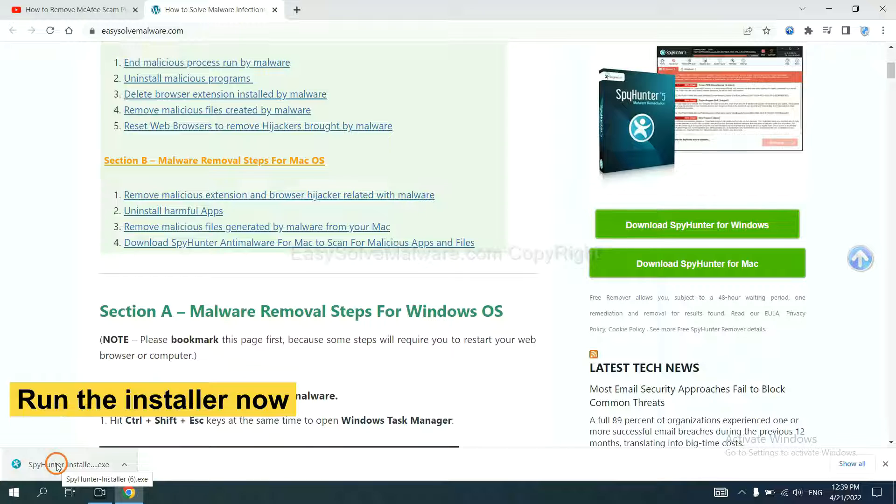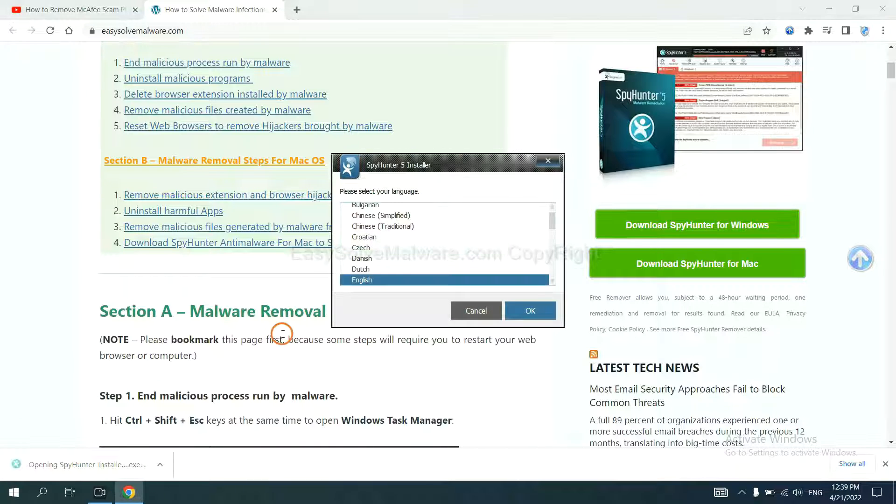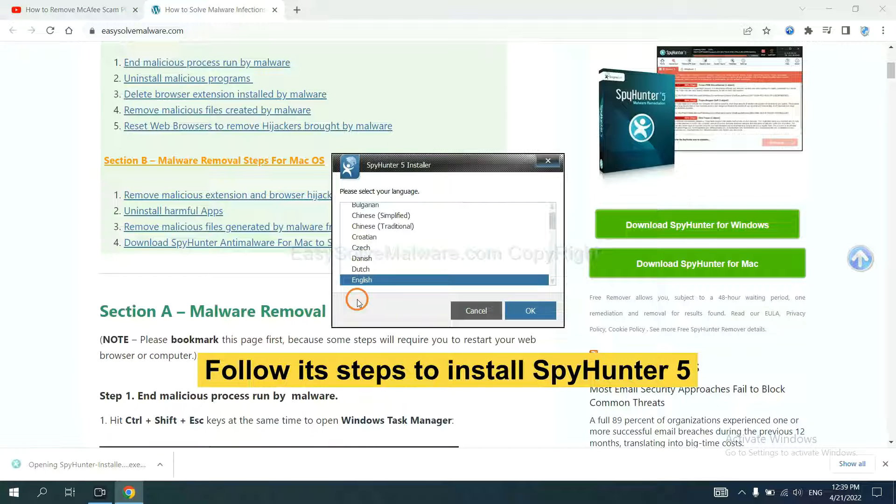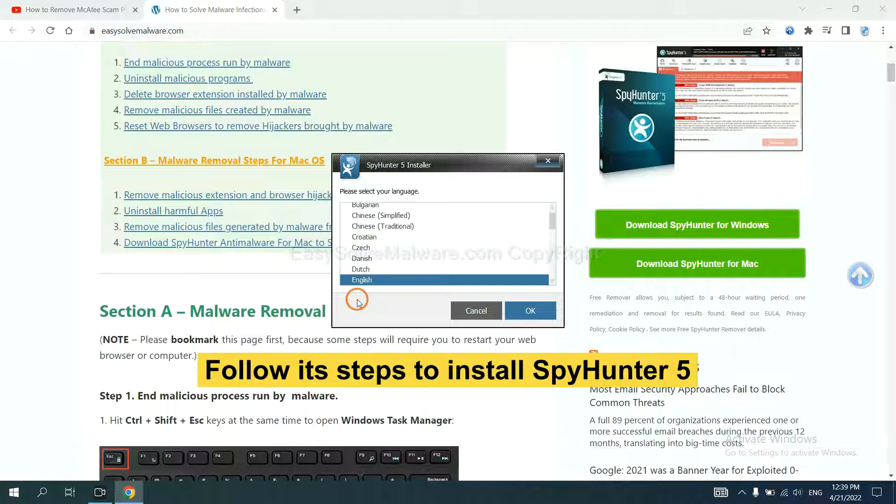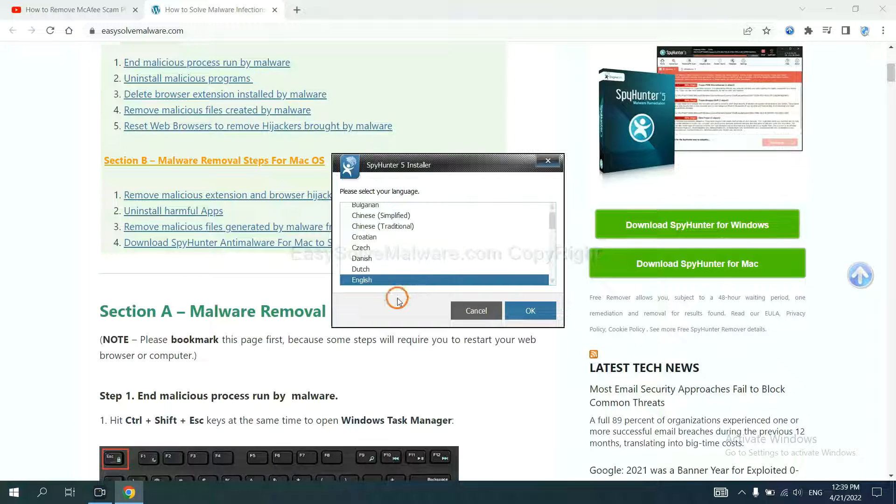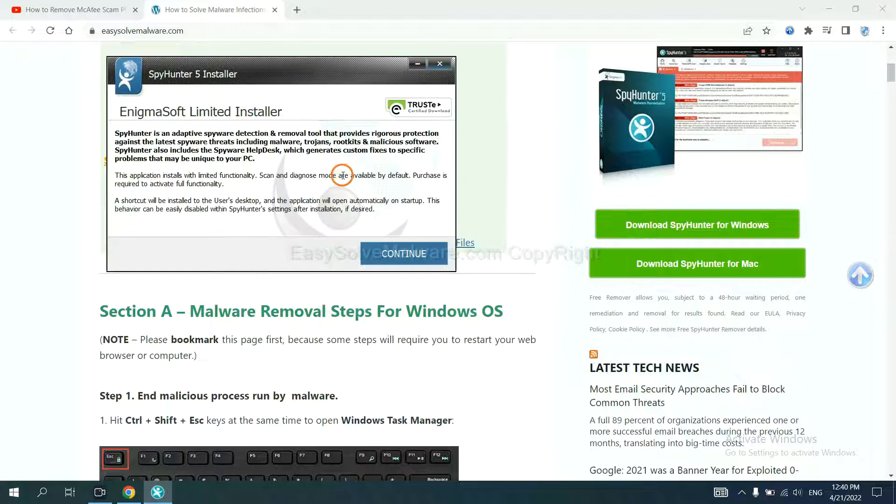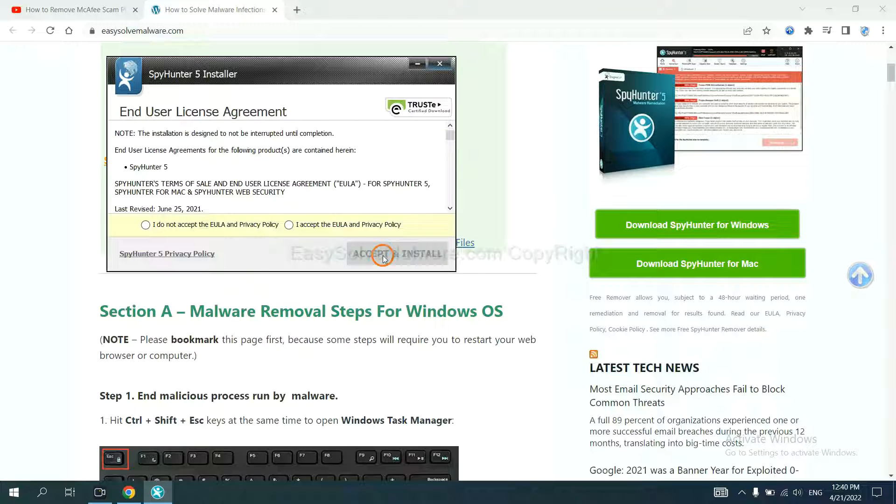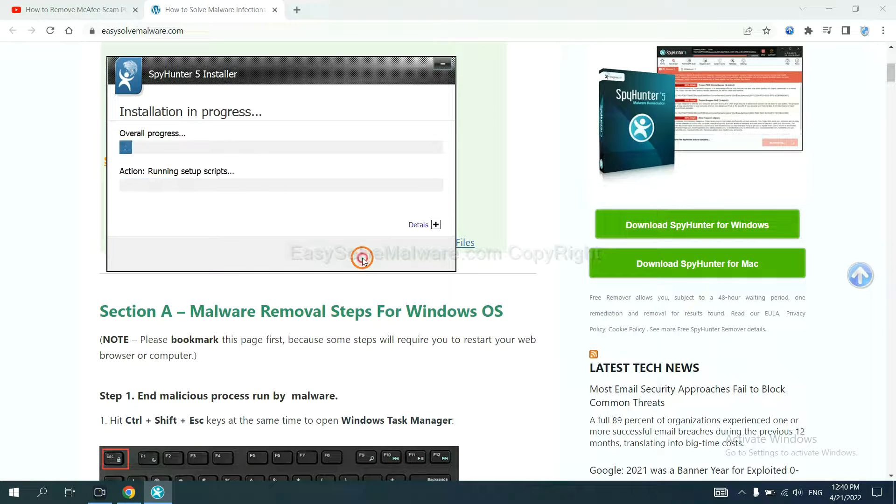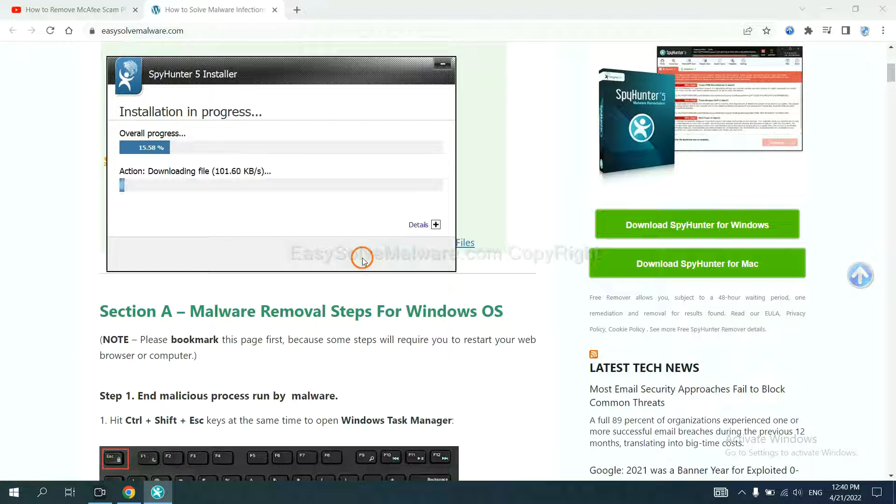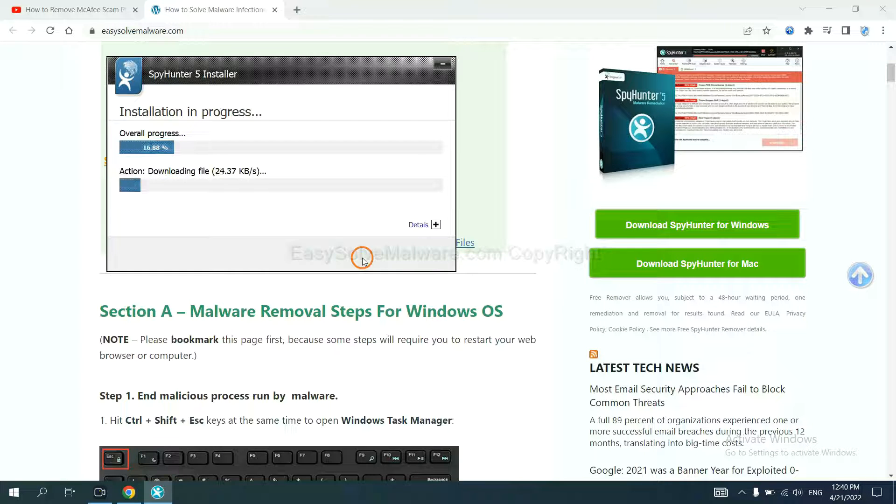And run the installer. Now you need to follow these steps to install SpyHunter 5. Select language, continue, accept, and install. Just wait about one or two minutes.